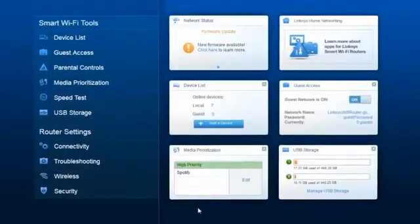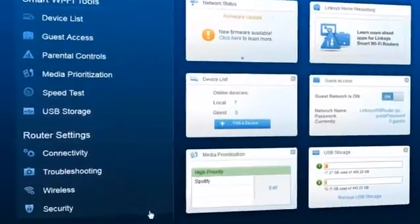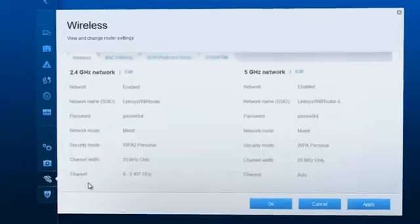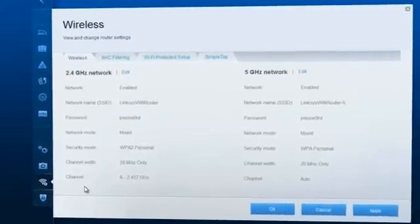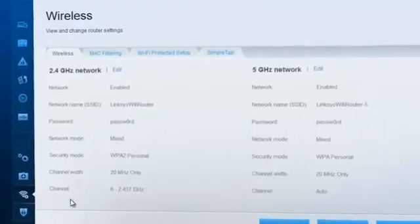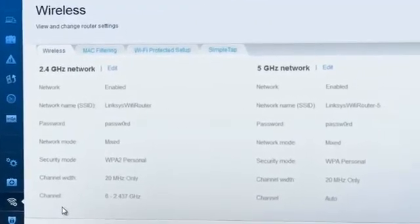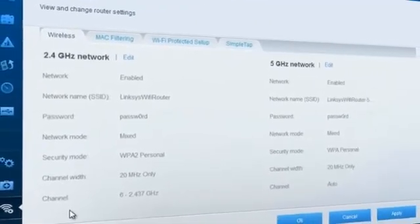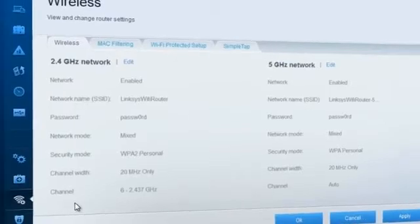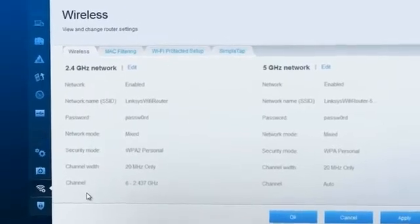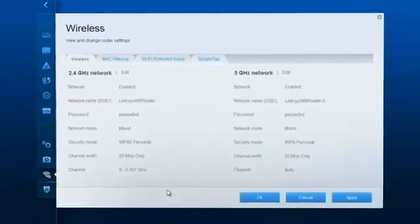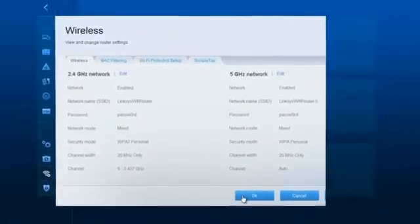The wireless section contains the settings of the 2.4 and 5 gigahertz networks. From here, you can change the name and password for your Wi-Fi network, set filtering restrictions, and apply Wi-Fi protected setup.